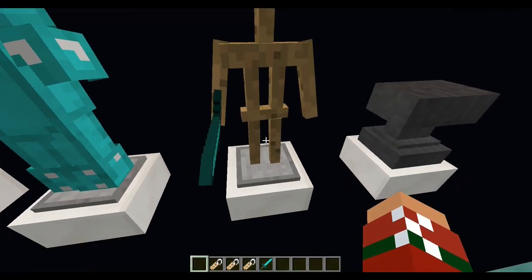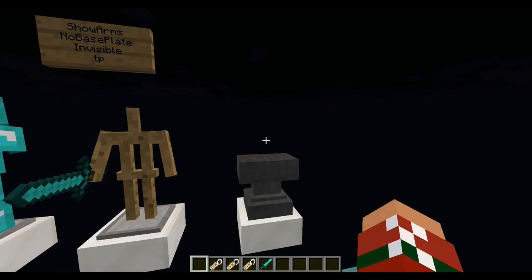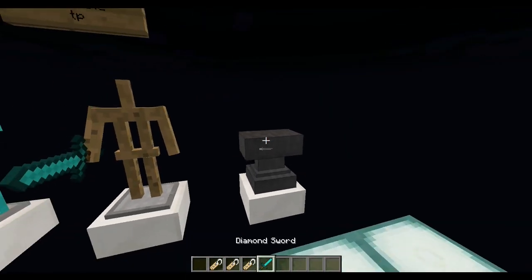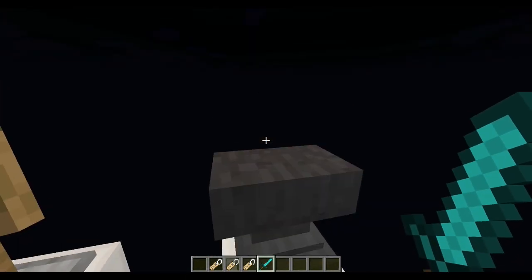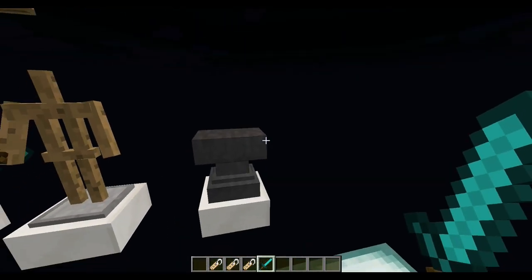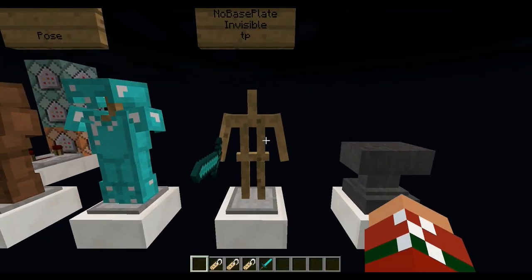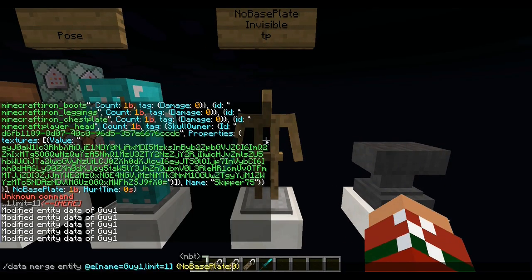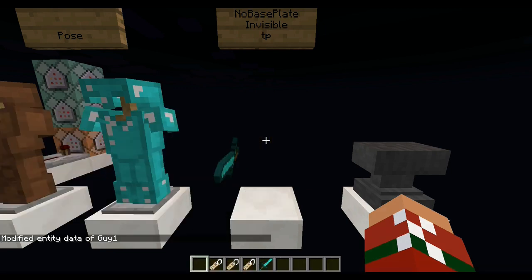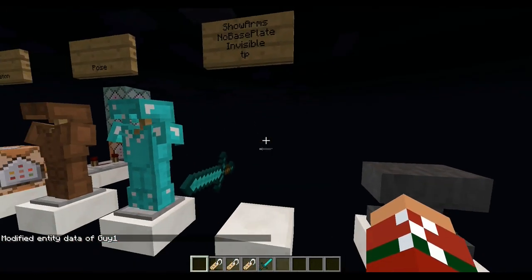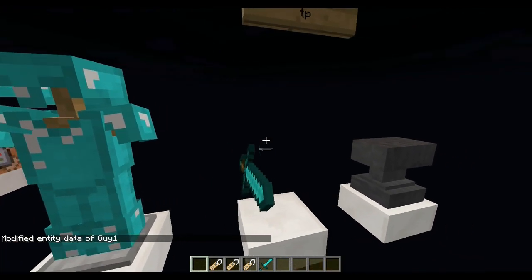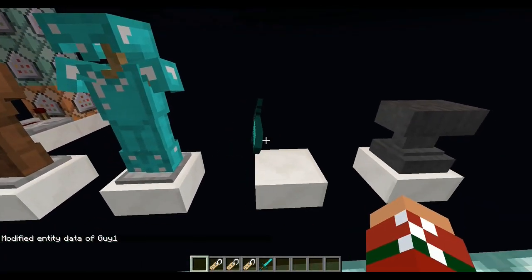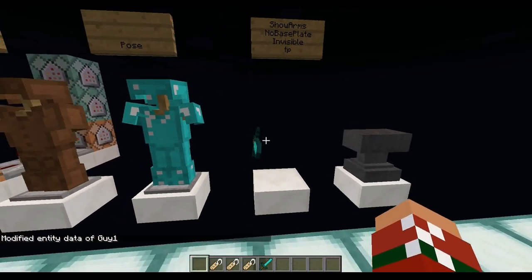Also, if you want — say in a medieval town with a blacksmith — you want the sword on the anvil and want to make it look super realistic, what you want to do is change this guy to invisible. And he can't even be destroyed in creative if you accidentally hit him — it's impossible.